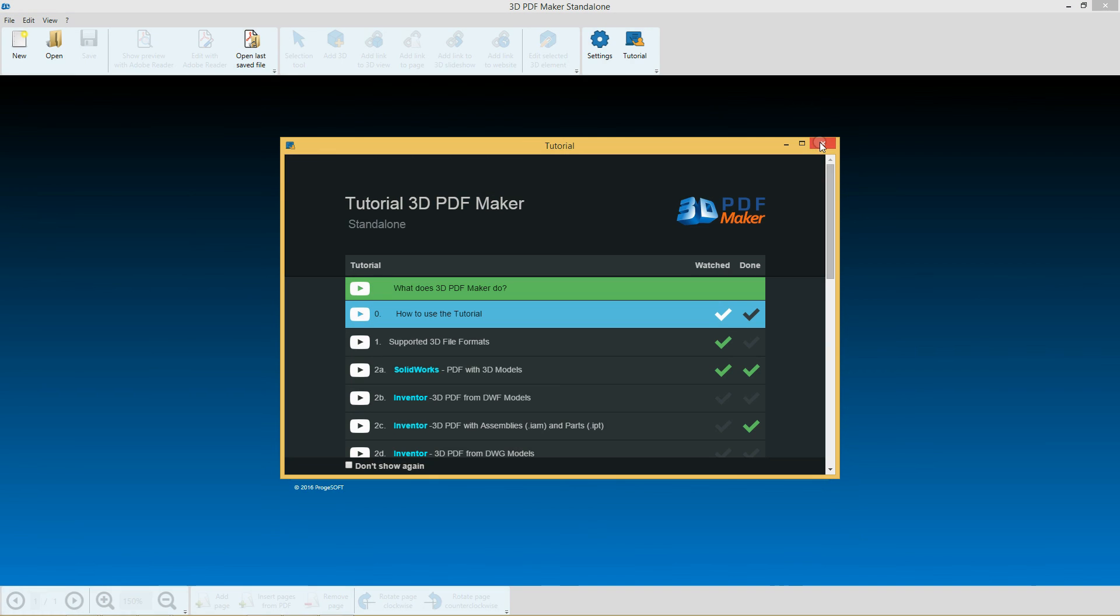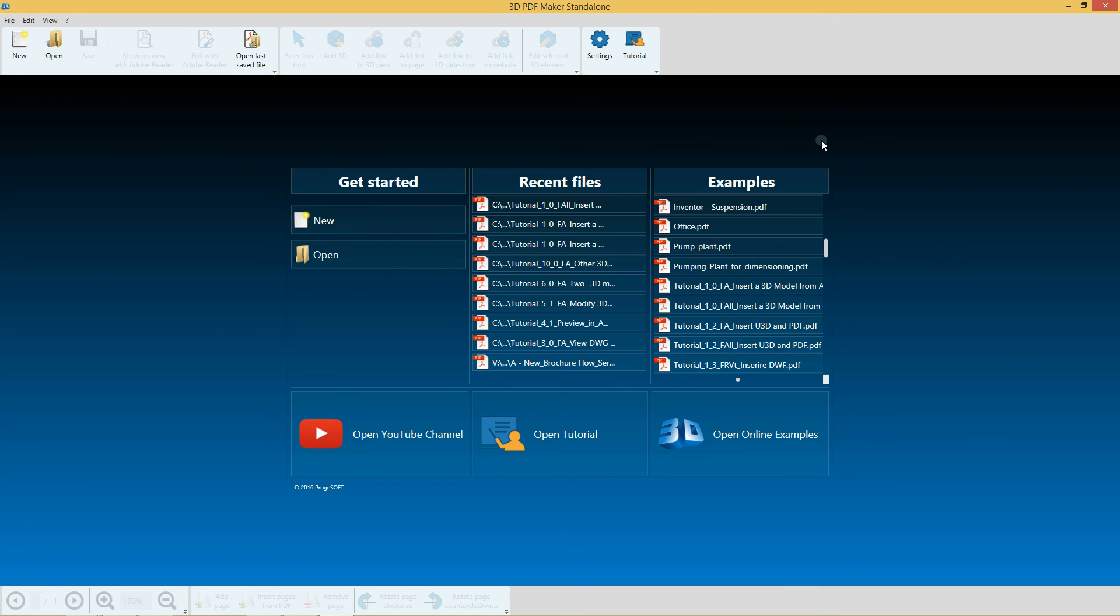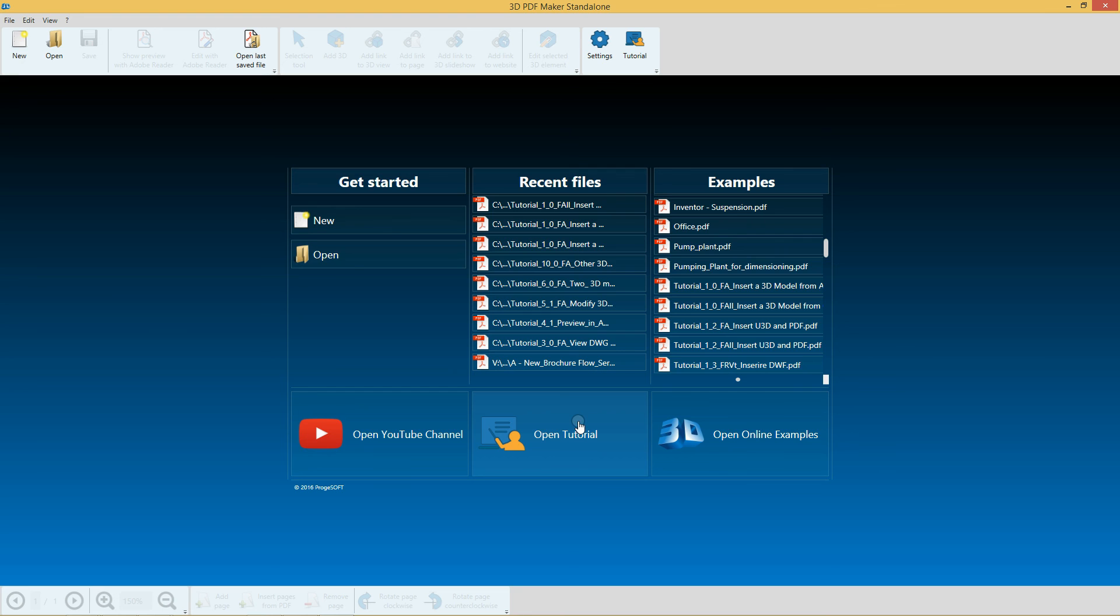At the end of this video, close the tutorial window. You'll be able to access tutorials whenever you want by clicking on the relative button in the toolbar or on the panel Open Tutorial.